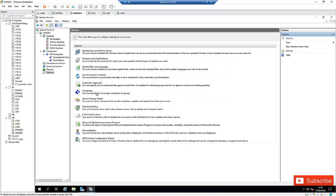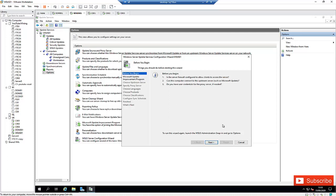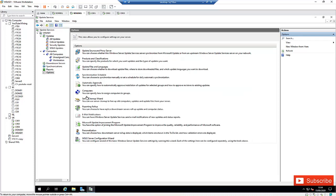We also have options like Reporting Rollup and other personalization through the server configuration wizard. I'm not going to cover all of these now, but if you missed any configuration during installation of your WSUS server, just remember you can come back to Options and configure these things again.